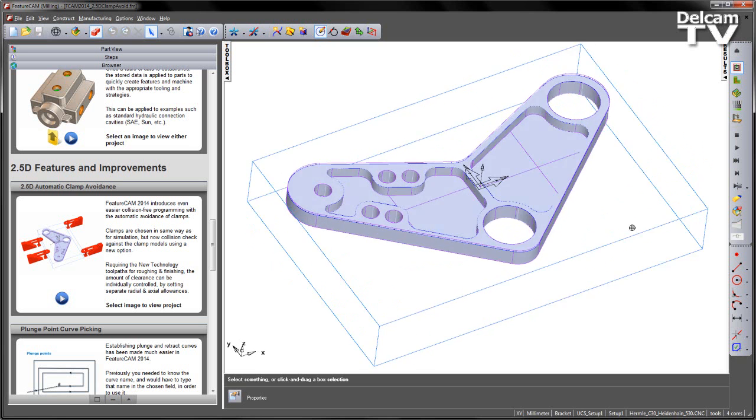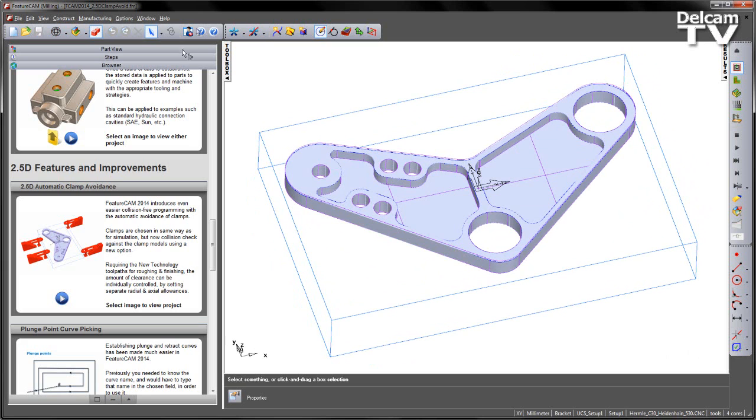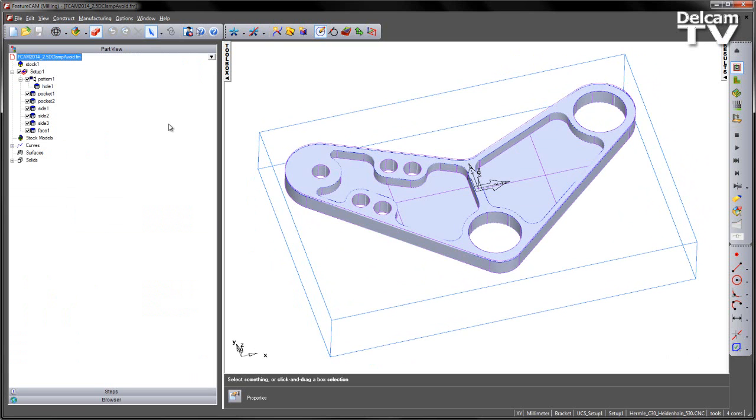In this example, I have a bracket part, and I've also got a number of pre-created features. In this case, a hole pattern, some pockets, some sides, and then just a single pass face across the top.